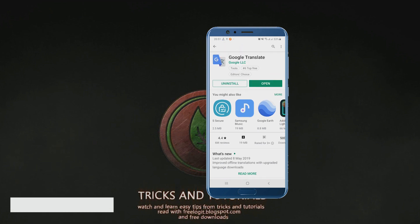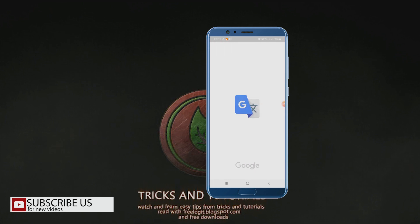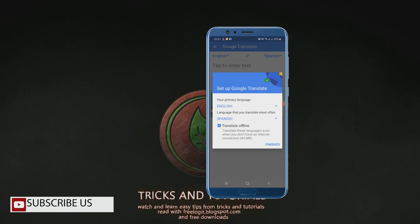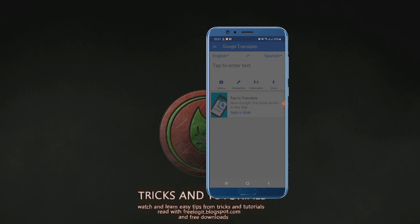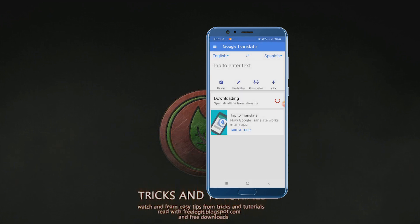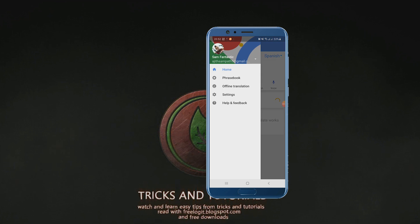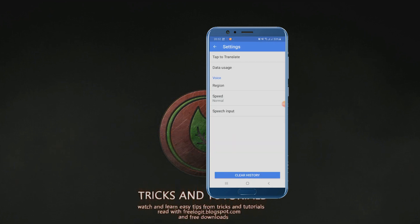Open it and find the setting. Enable Google Tap to Translate and give the permission.